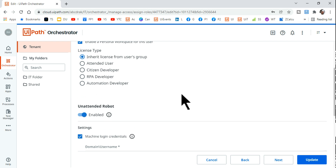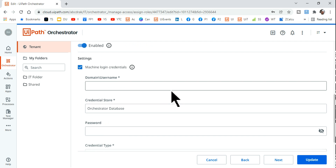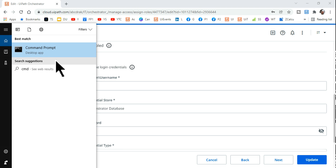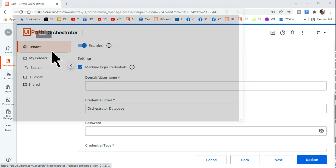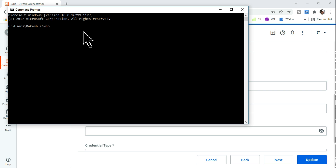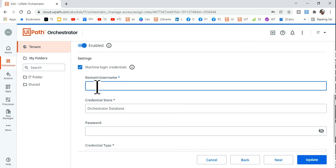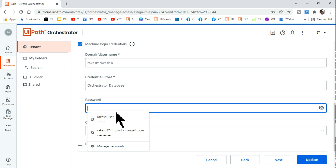For the Unattended Robot, select 'Machine Login Credential'. It will ask for a domain username. To find yours, open Command Prompt and type 'whoami'. Copy the output exactly as shown, come back, and paste it in the domain username field. Remove any extra spaces if needed.